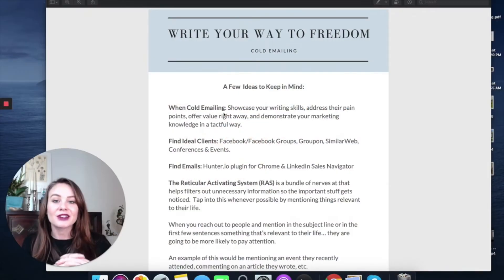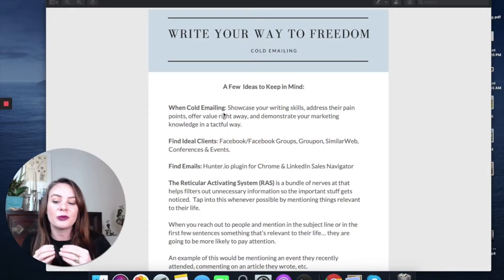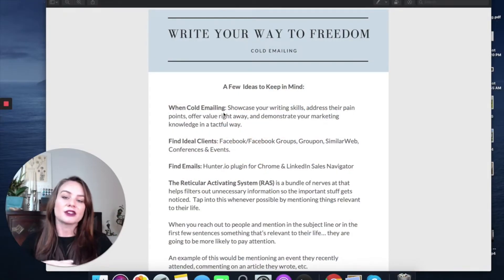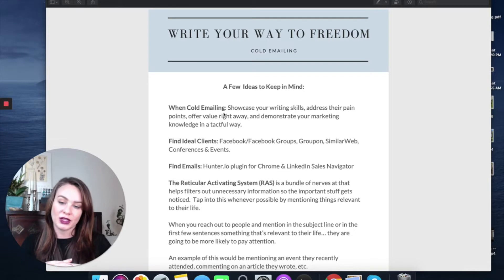Today we're going to look at some elements of an effective cold email. We're going to look at a cold email template, one that I use that got me some of the biggest clients that I still work with today. So let's get started. I'm going to share my screen with you.